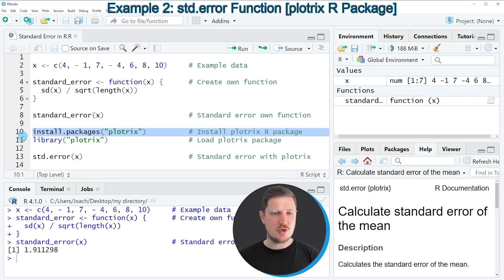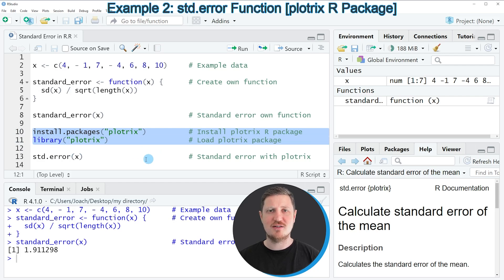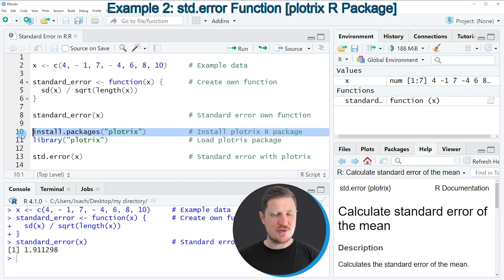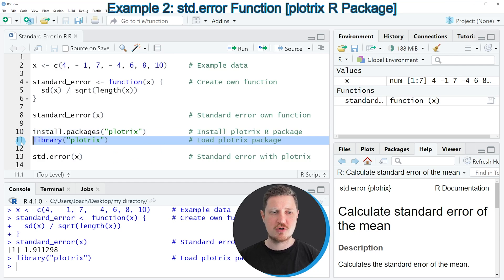If we want to use the functions of the plotrix package, we first need to install and load the plotrix package as you can see in lines 10 and 11. I have installed this package already, so I'm just going to load it with line 11 of the code.